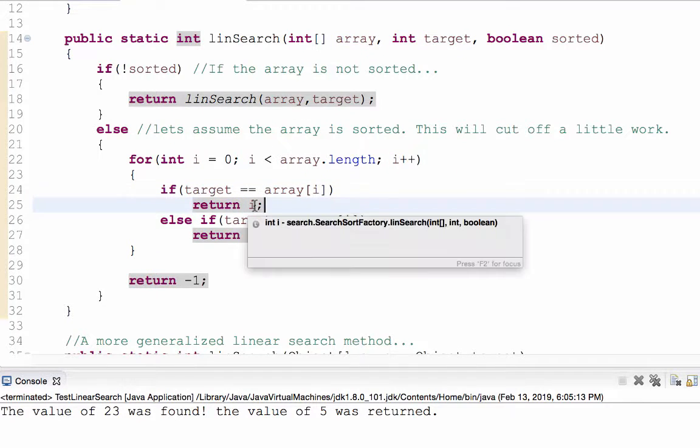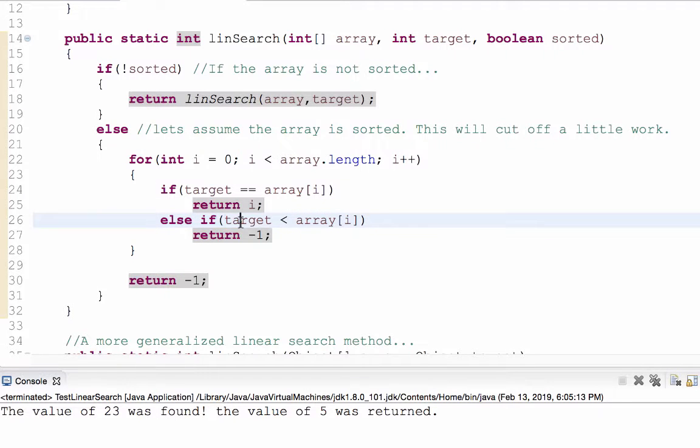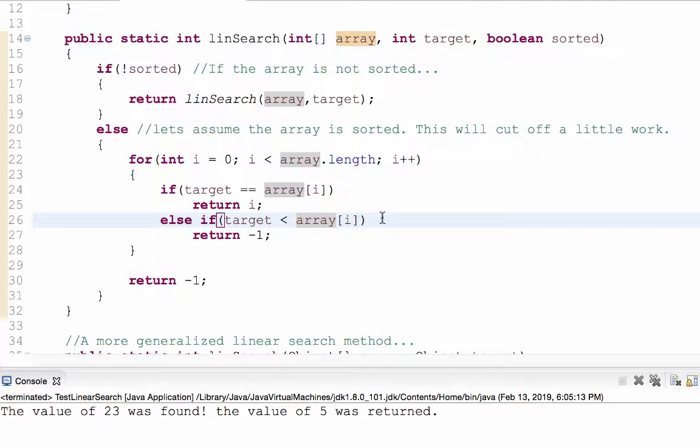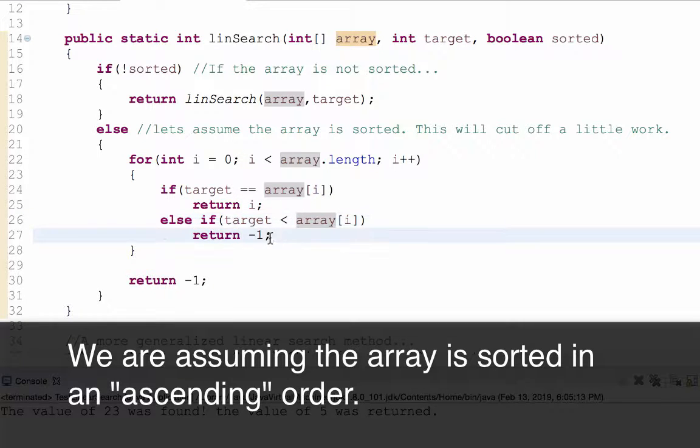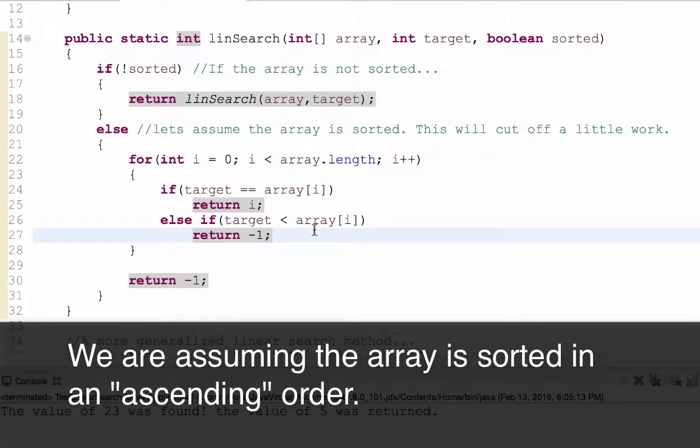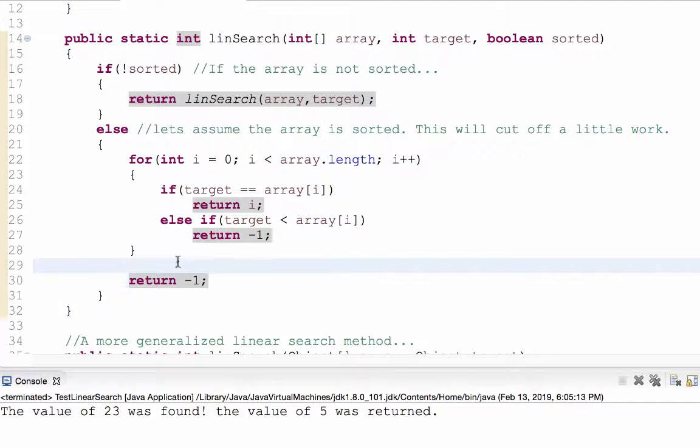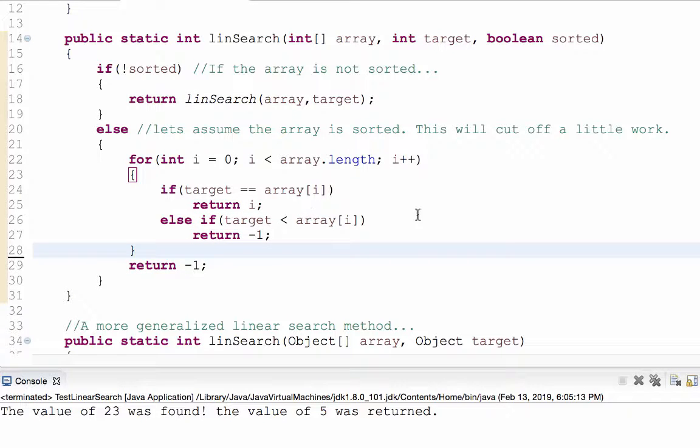But if I stumble upon the target value being less than the array at index i, since the array is sorted, that means that it won't be anywhere later in the array either. And so I return negative 1. But if I never encounter that situation, I make sure to return a negative 1 anyways, because that means I haven't found the target value.